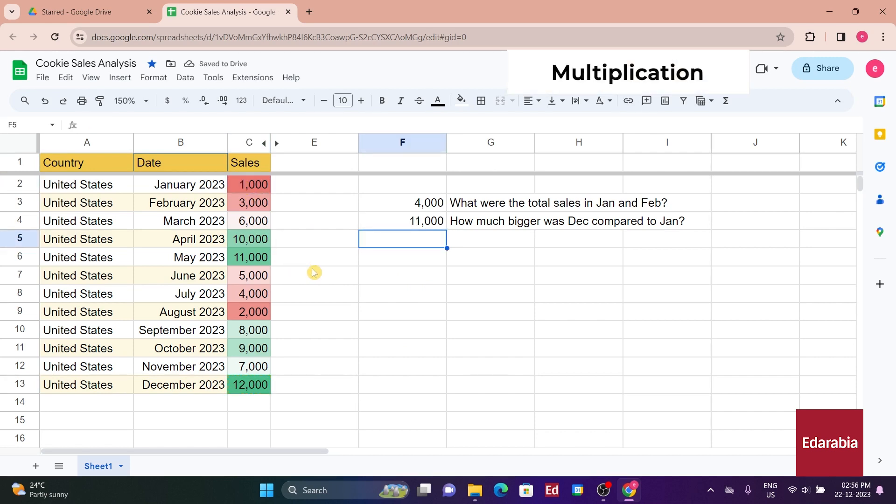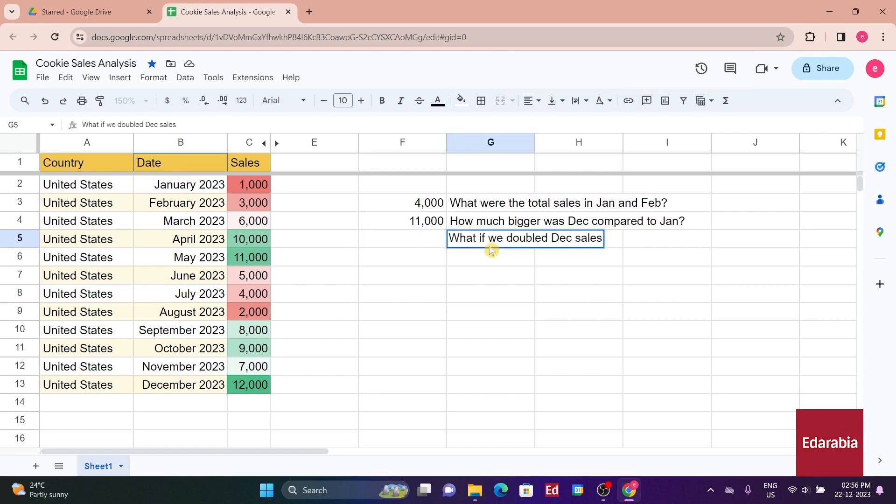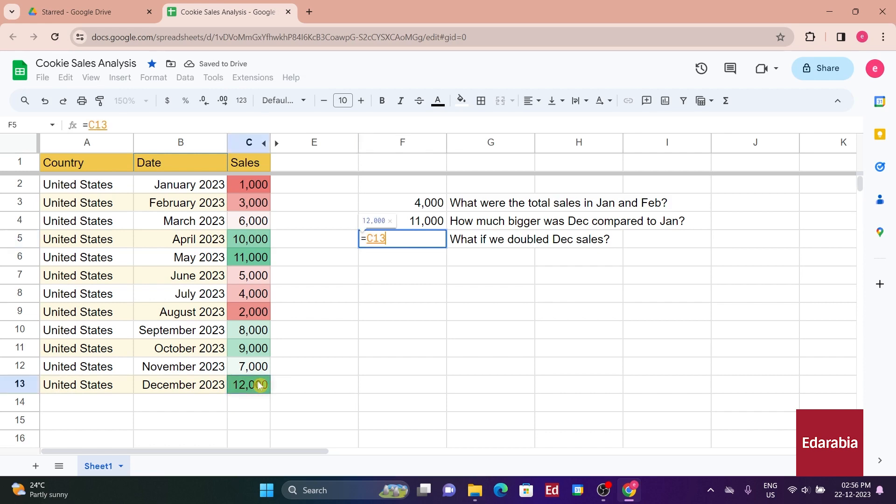Multiplication is also feasible. To explore doubling December sales, 12,000, you use the equal sign, input 12,000, use the asterisk symbol for multiplication, type 2, and press Enter, showing a total of 24,000 sales.